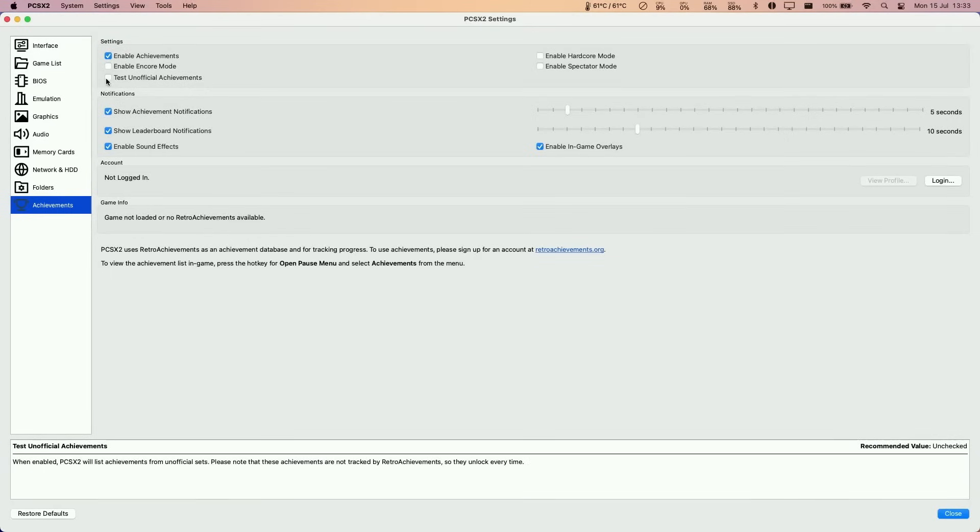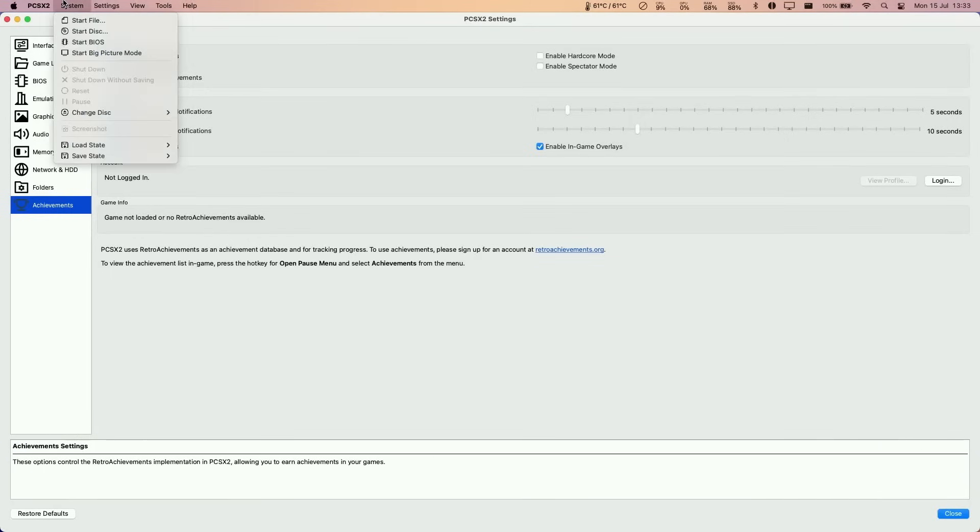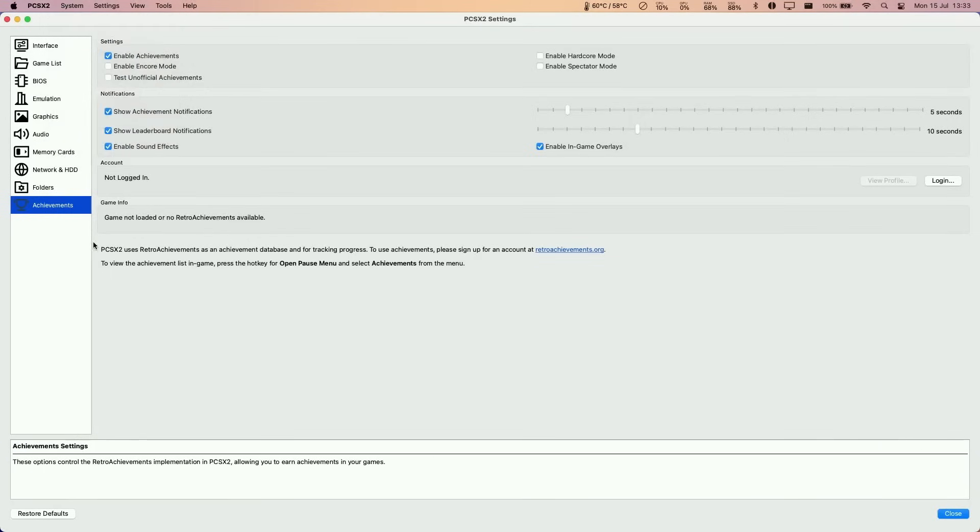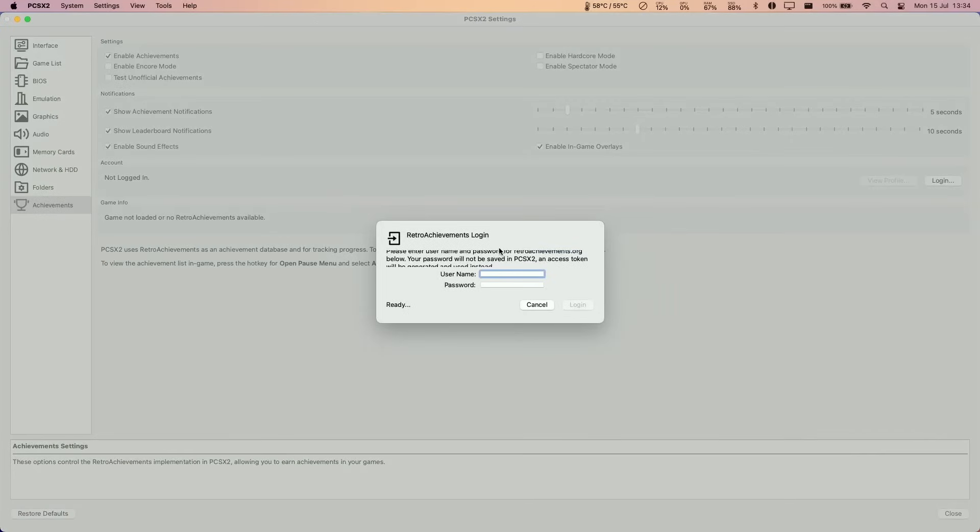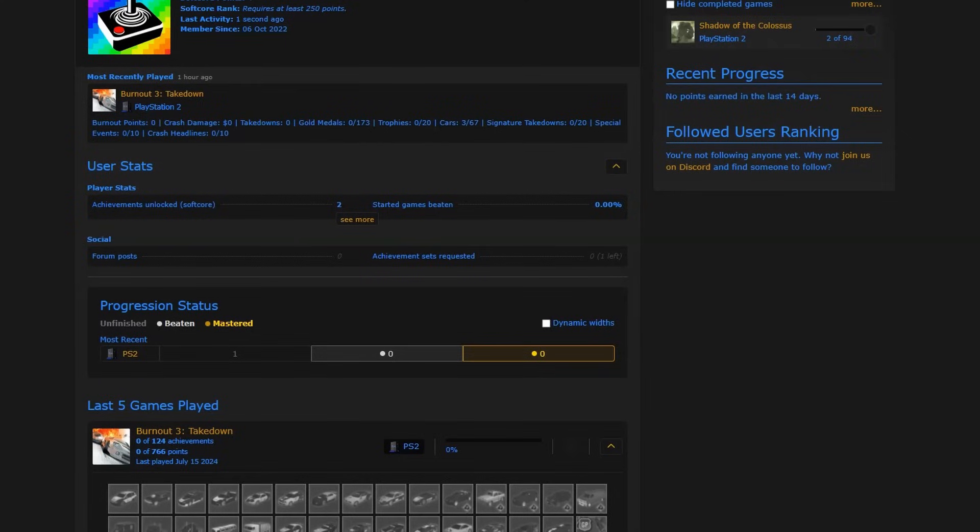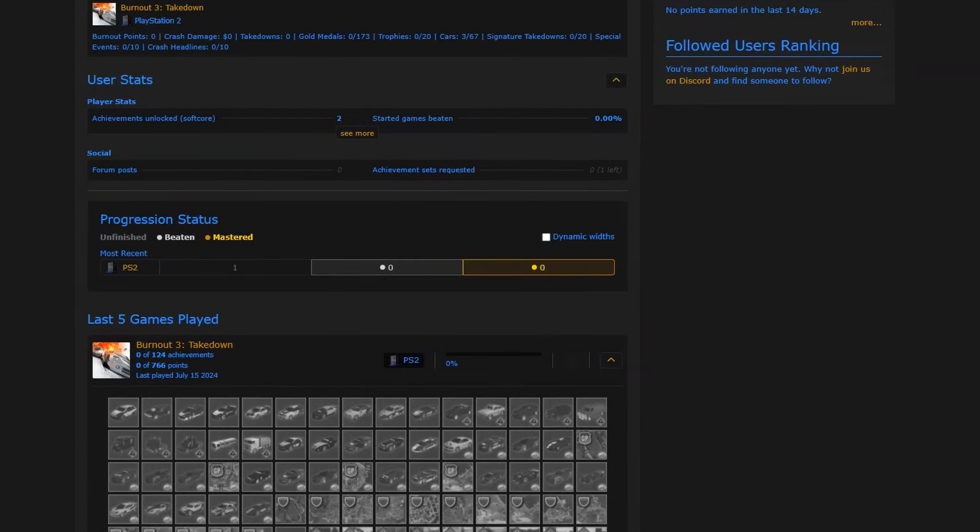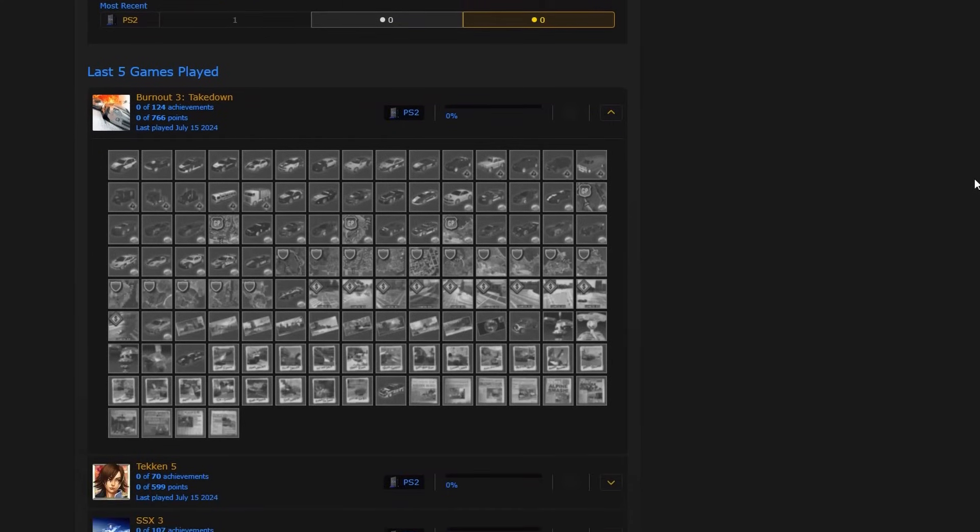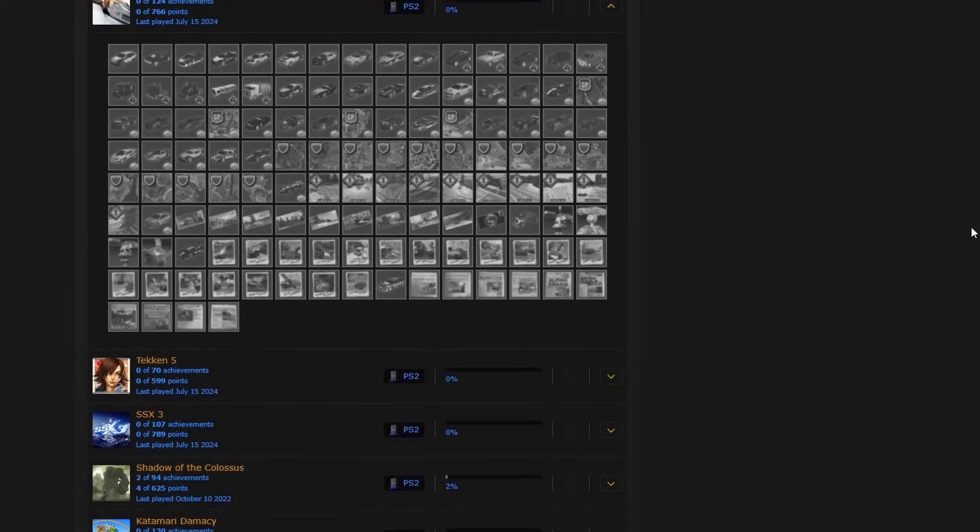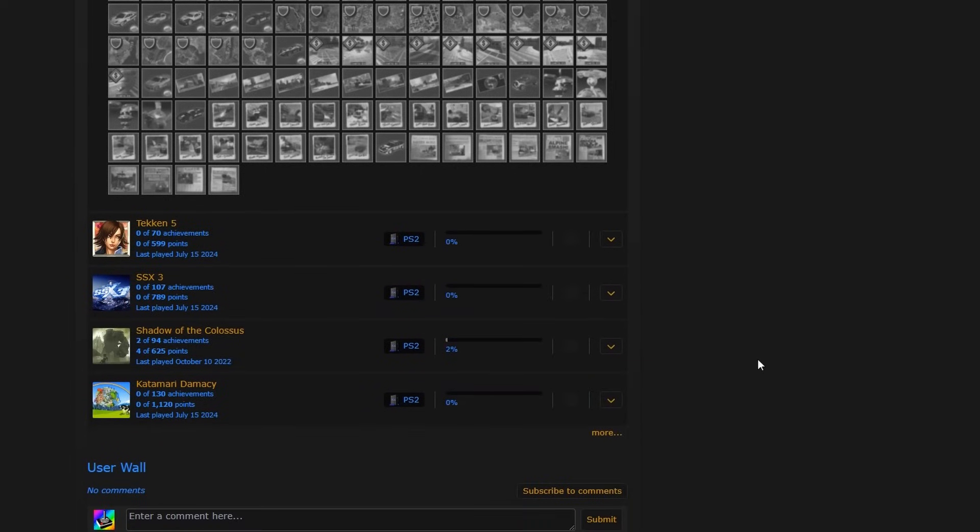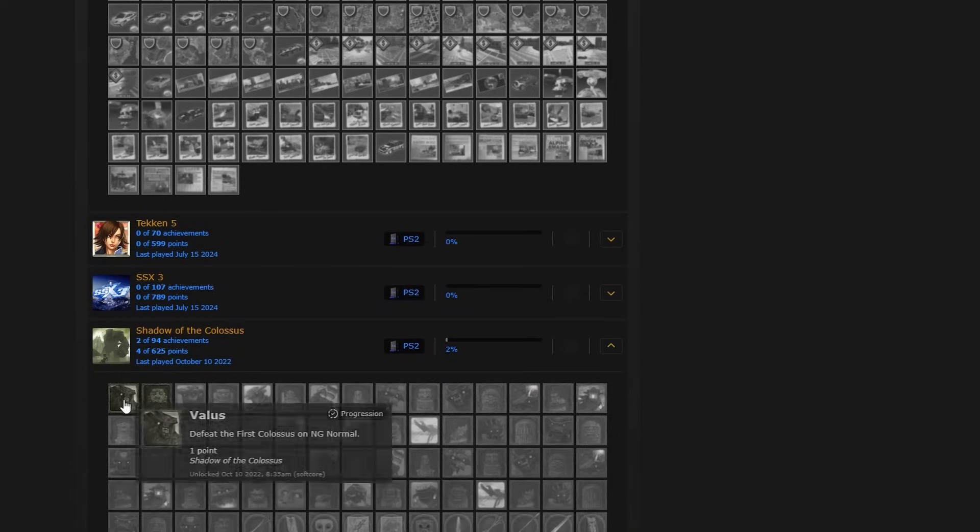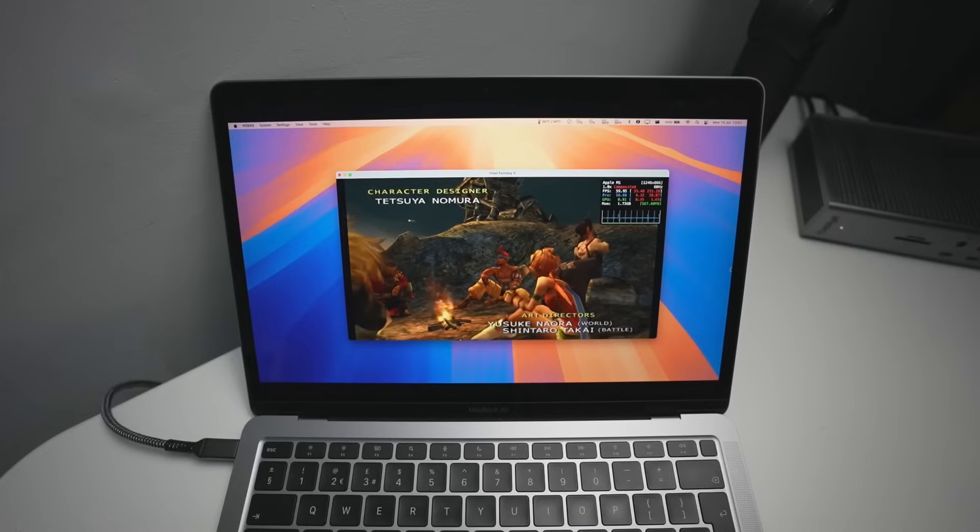You can also do things like set up retro achievements by going into the system settings, clicking on achievements and then log into your retroachievements.org account, which is completely free. So I've logged in now. And basically all your games progress is going to be tracked on the retro achievements website and achievements will be logged for everything that you do in all of these PS2 games.